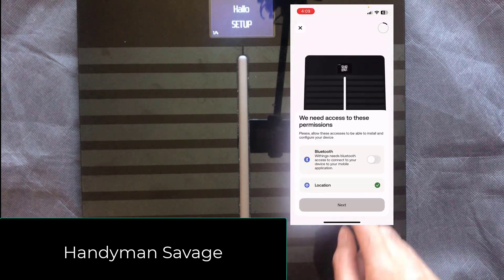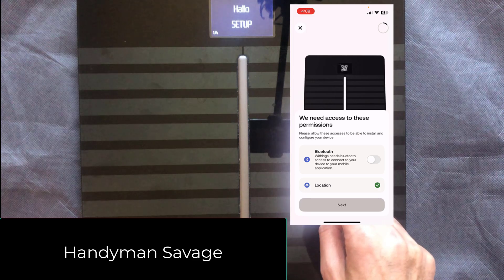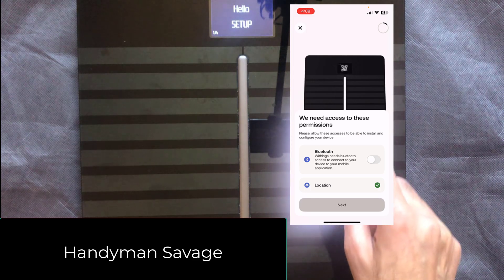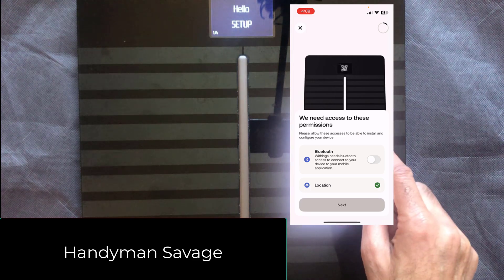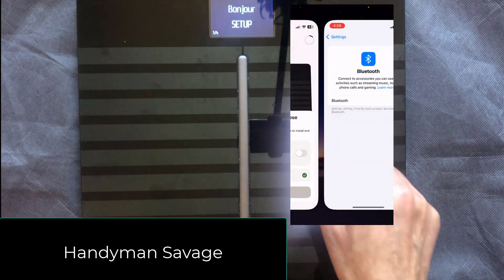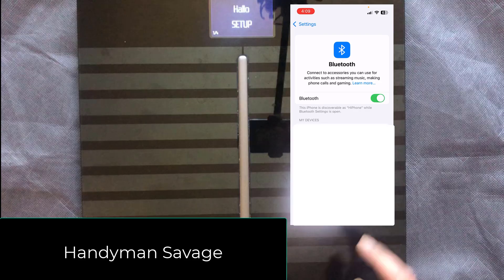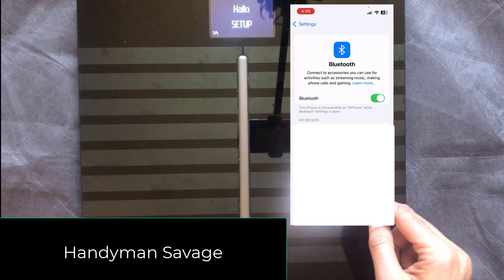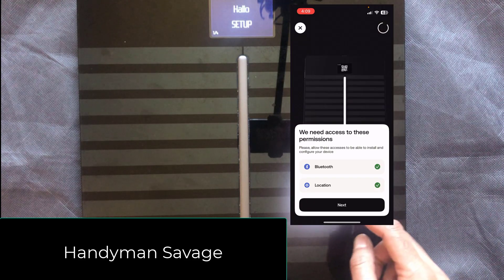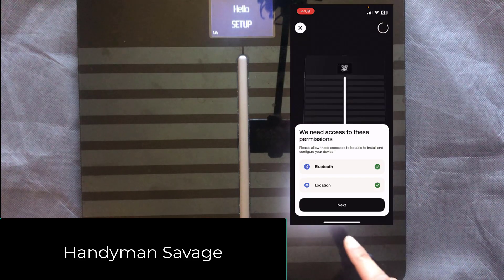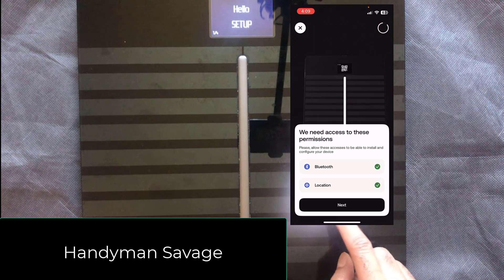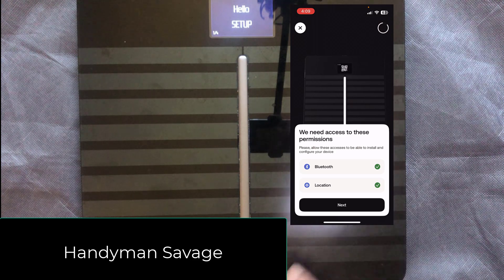It asks us to enable Bluetooth, so we're going to do that. Just do settings, enable it, go to settings and then go back to the Withings app. So we've got a tick on Bluetooth, we've got a tick on location. We're now going to do next.